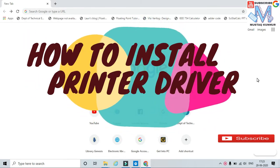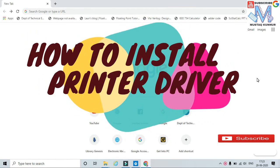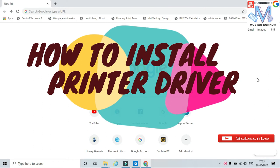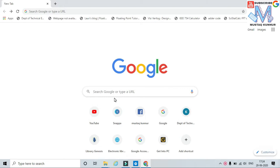Hello friends, welcome to my channel. Today I will show you how to install printer drivers. In order to install a printer driver, we must have a driver CD or we should download it from its official website.